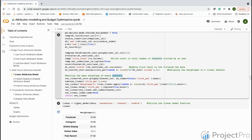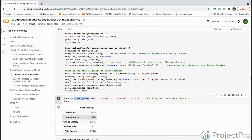After passing data through the linear model function, we get the average weight each channel contributes to conversions. Facebook gets only 16%, while the leader is paid search at 27%, followed by online display. Interestingly, in our single-touch attribution model, these two were on the lower side, while Facebook and Instagram were dominating. But in the linear attribution model with equal weightages, online display and paid search dominate while Facebook and Instagram do not.